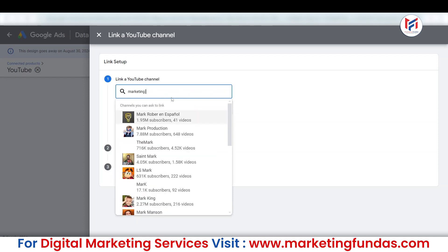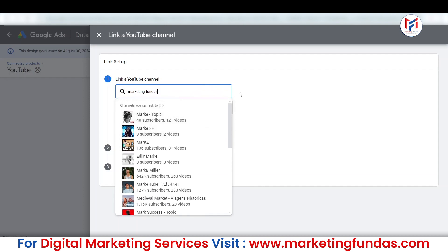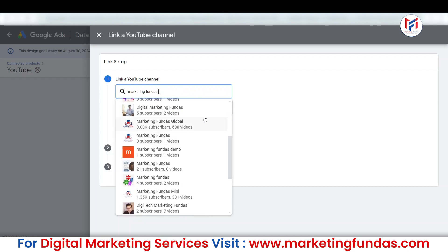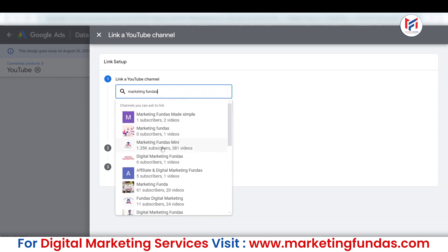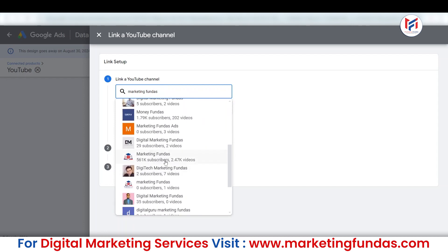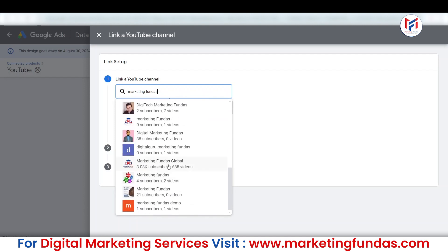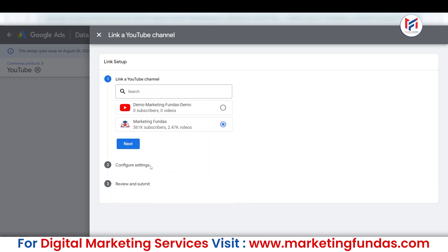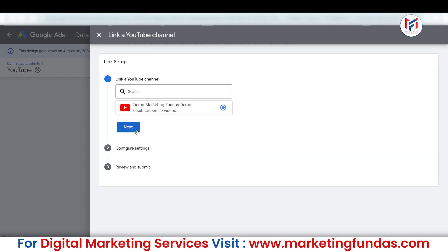For example, I want to connect the original Marketing Fundas channel. I can simply search here in the search bar and try to find it. Here are all the channels — Marketing Fundas Mini is here, Marketing Fundas, and the real Marketing Fundas is here. Even you will see Marketing Fundas Global, which is the channel you are watching this video on. If you want to connect a channel that has a different Gmail account, clicking on it will ask you for the Gmail ID and password. If you do have the Gmail ID and password, you can simply log in to that Gmail account and follow the process. Or if your Google Ads account and YouTube channel are in the same Gmail ID, it will automatically detect the channel and you just need to hit the Next button.